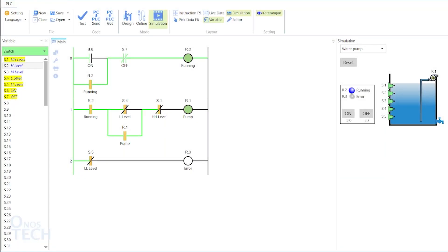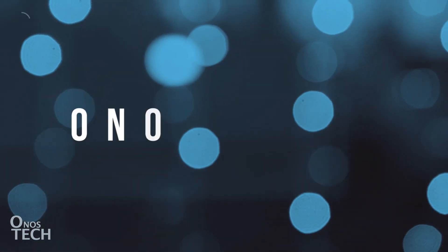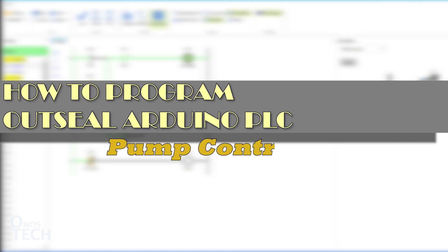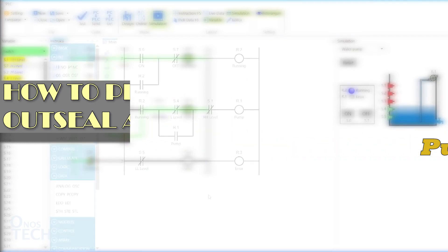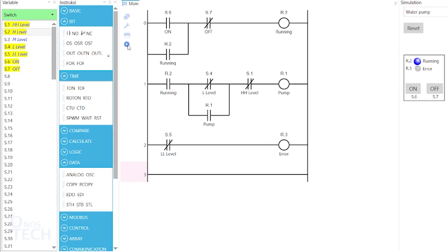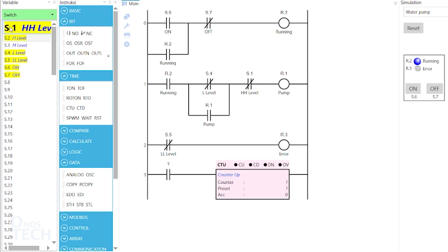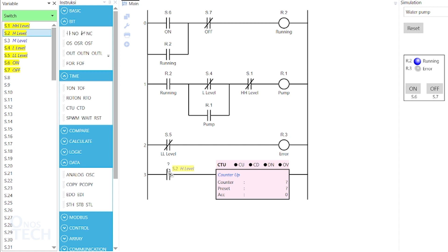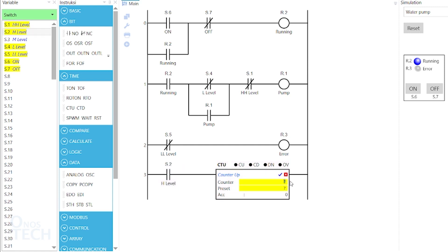Hi, let us pull up the control program created for the water pump in video number 5. Insert a new room and add a normally opened contact and counter up. Set the contact variable as s.2 and the counter up variable as c.1 with preset value of 5.